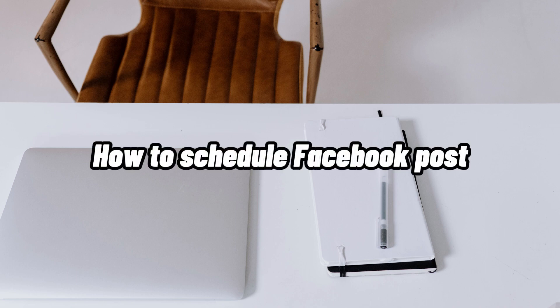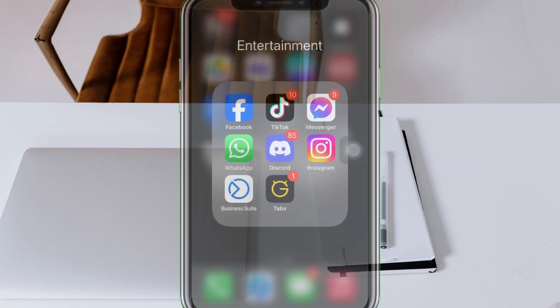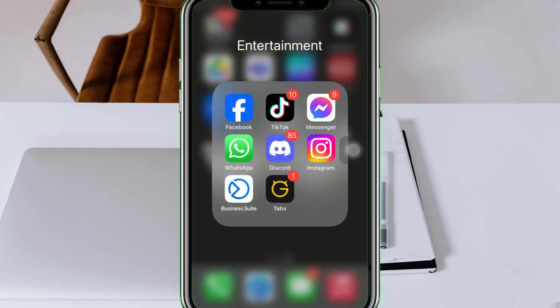How to Schedule Facebook Posts. Hi, I'm Grace, and for today's video, I will show you how to schedule Facebook posts.